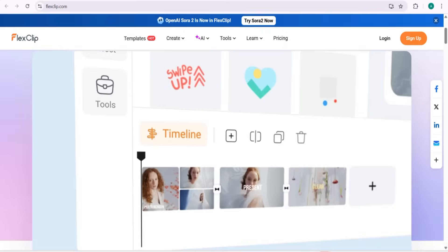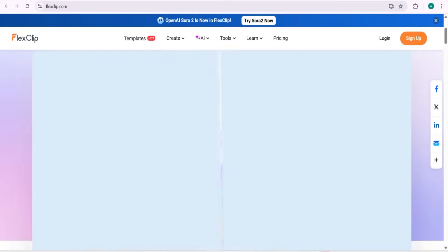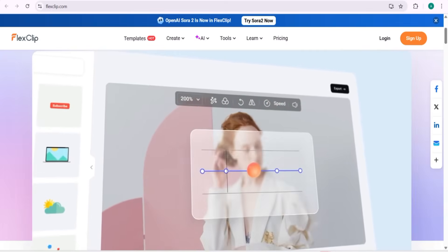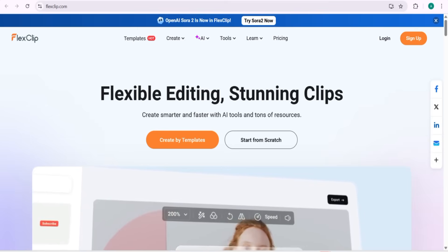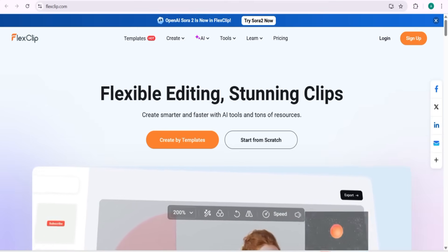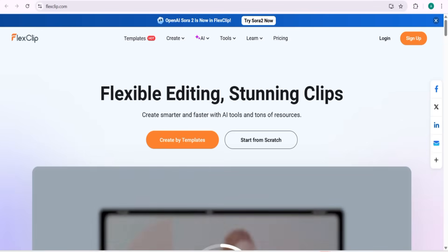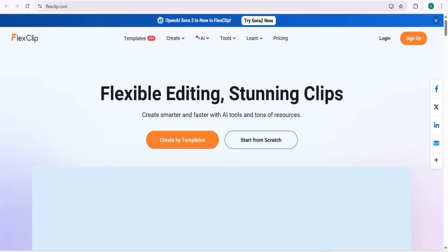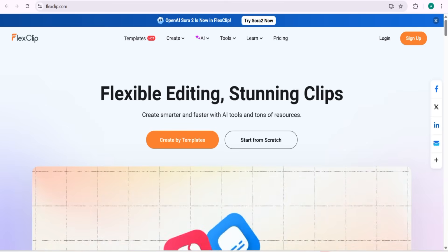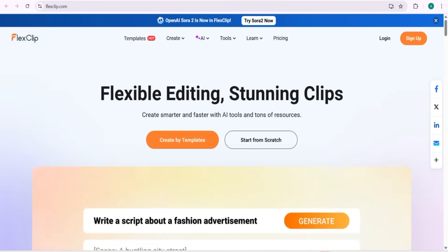Hello everyone, welcome back to my YouTube channel. If you are an editor and you want to edit your video in a professional way, I am going to share about FlexClip, where you can do editing of stunning clips for TikTok, YouTube, or any social media. You can also make stunning content for your business through AI. FlexClip gives you complete flexible editing and you can create smarter and faster using AI tools and tons of resources.